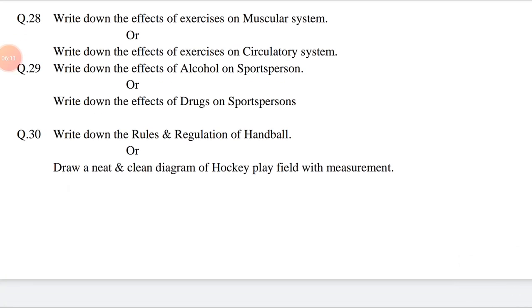Write down the rules and regulations of handball, or draw a neat and clean diagram of a hockey playing field with measurements. Thanks, and have a nice day.